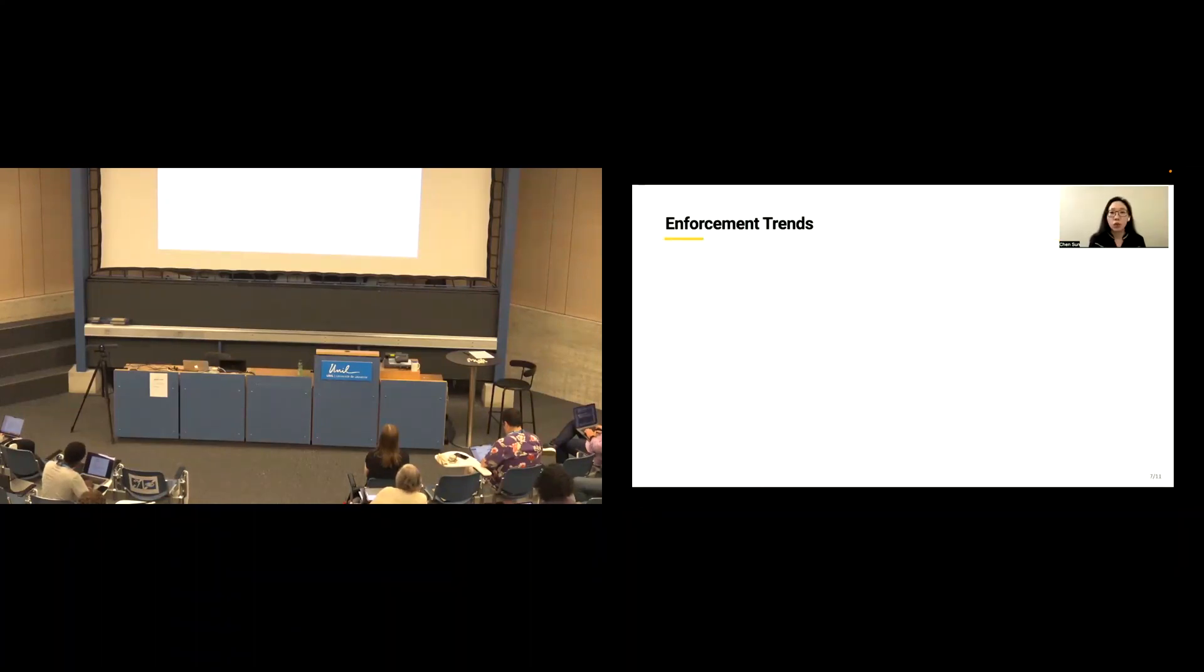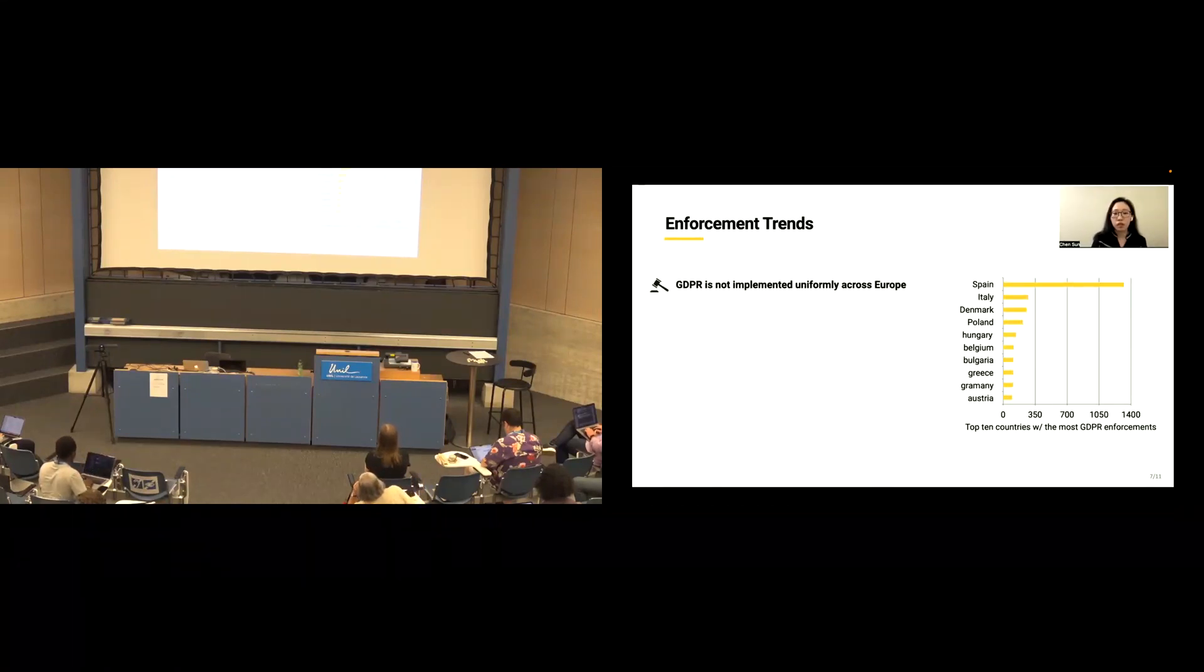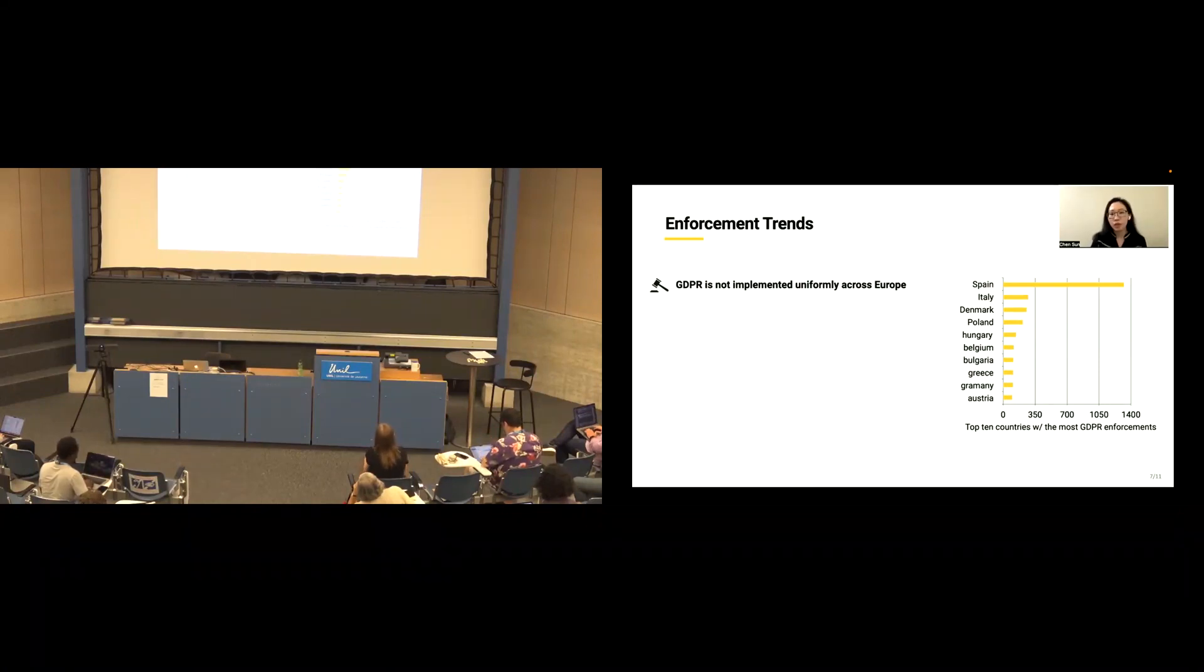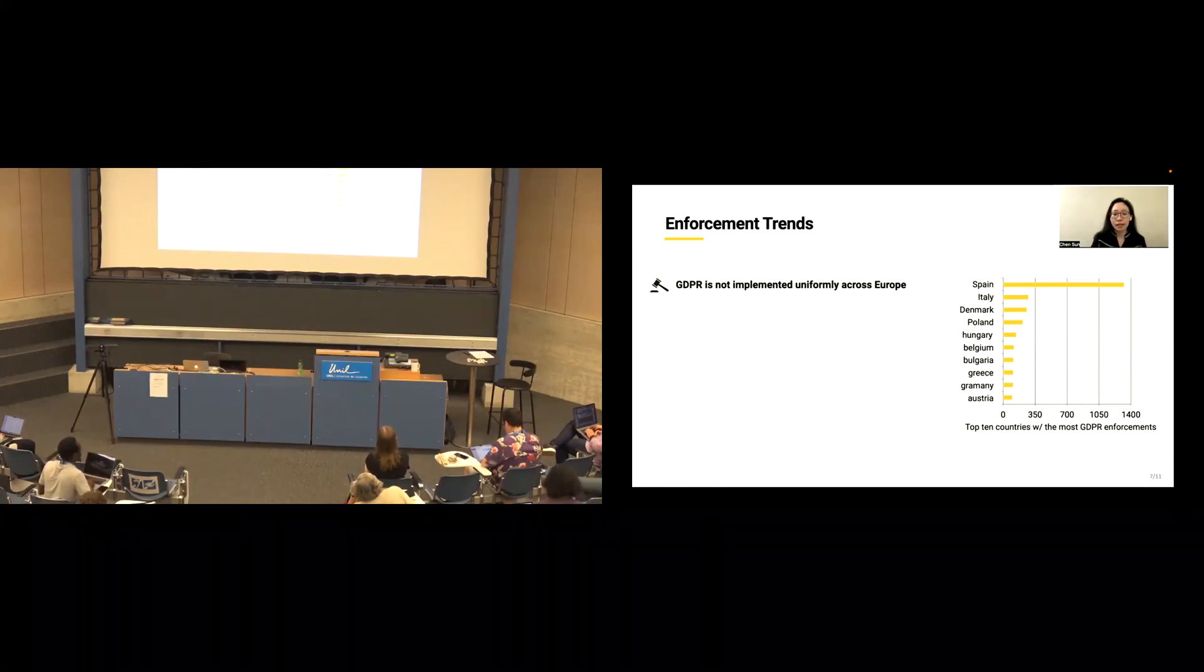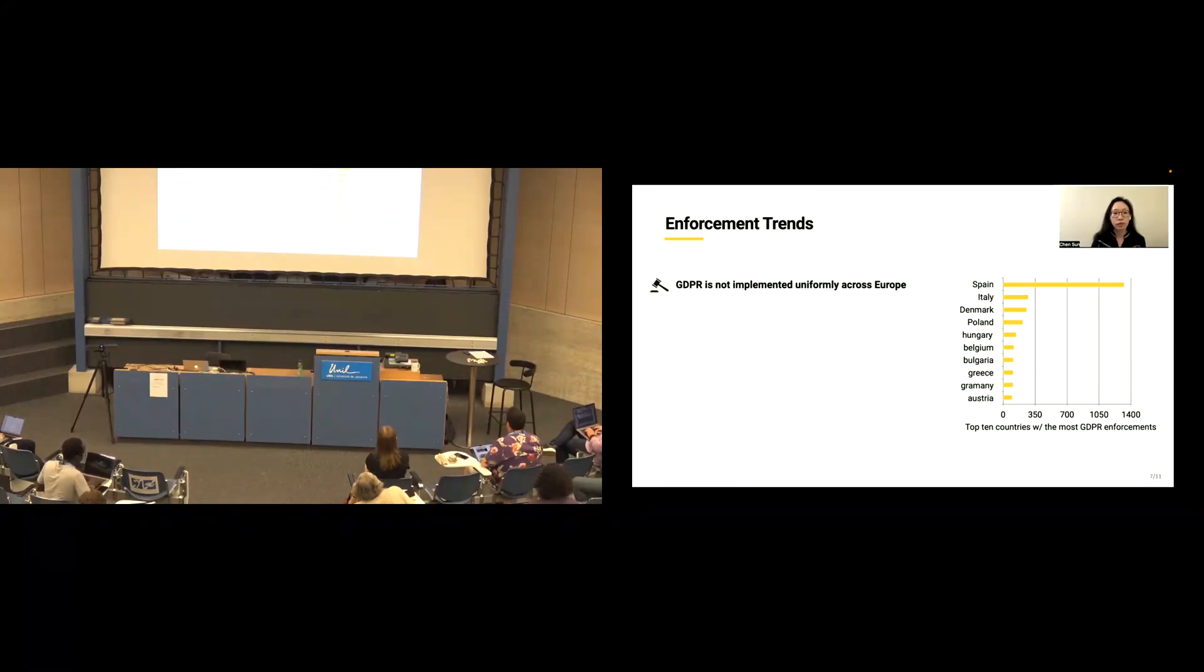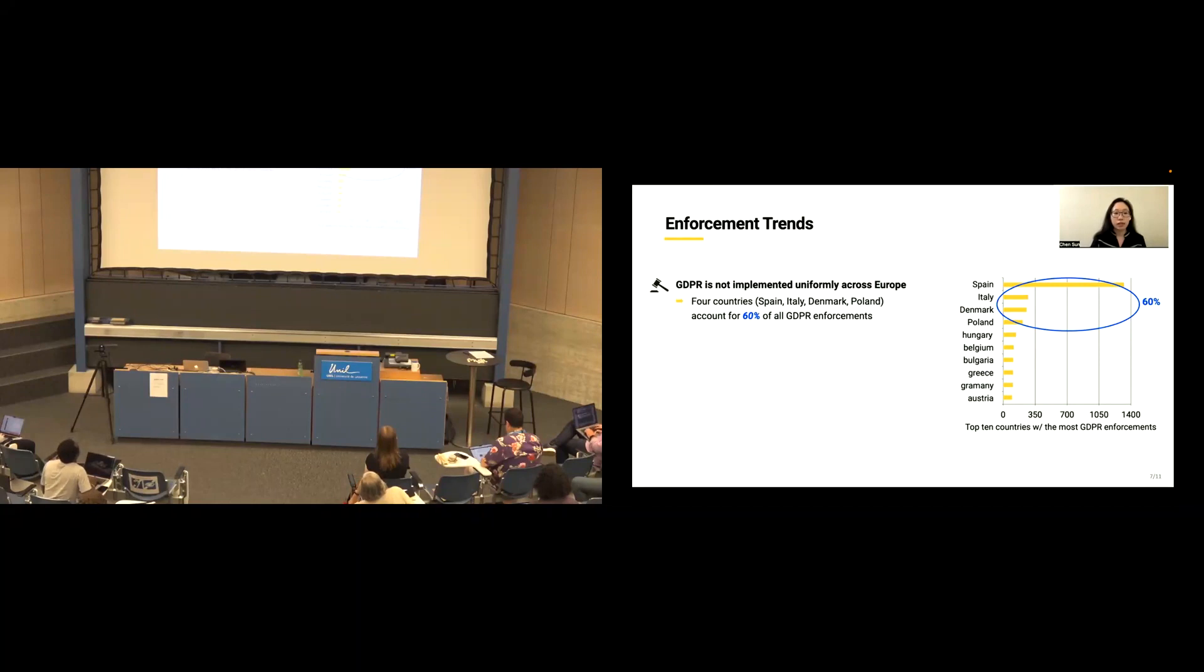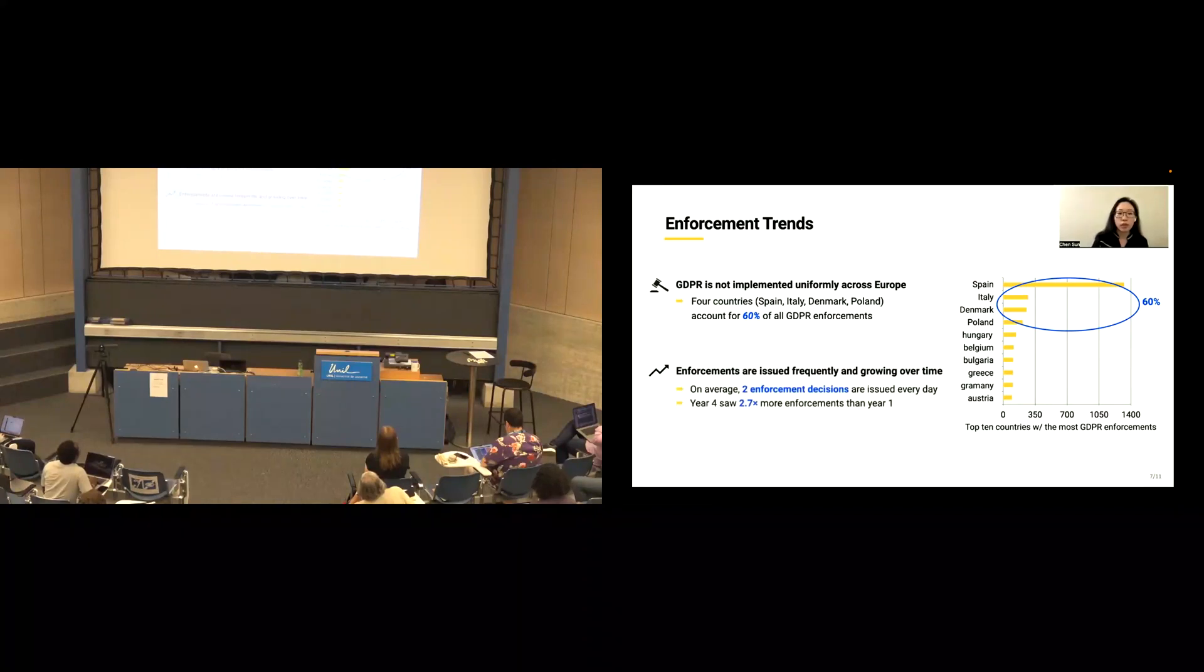Let's look at what the enforcement trends across countries are. The graph shows the top 10 countries with the most GDPR enforcement. The X-axis is the number of documents in the first 4.5 years of GDPR, and the Y-axis is the country name. We found GDPR is not implemented uniformly across Europe. Four countries, Spain, Italy, Denmark, and Poland, account for 60% of GDPR enforcement.